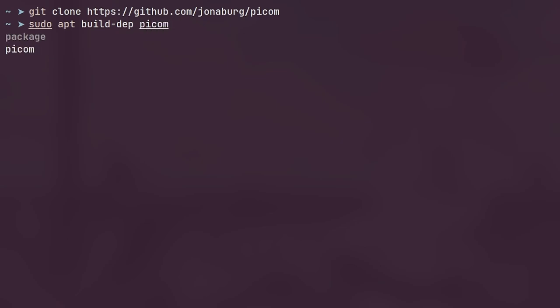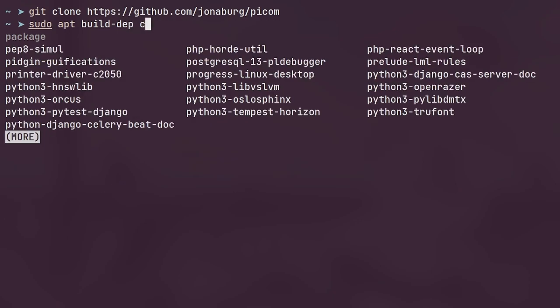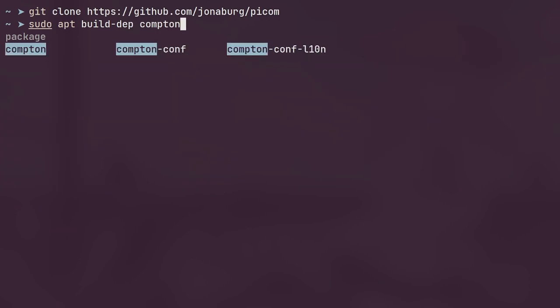It works for both Pycom and Compton. I've built Pycom before using just the Compton dependencies if you're still on Debian 10.